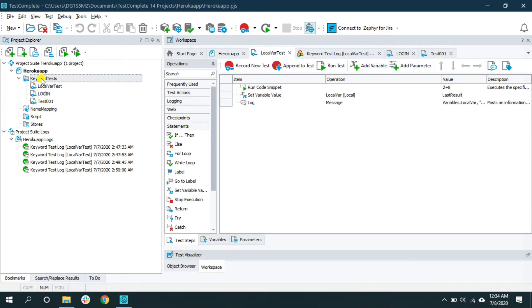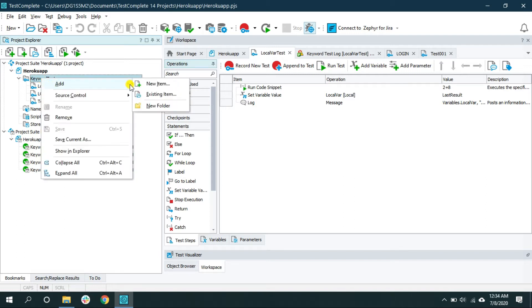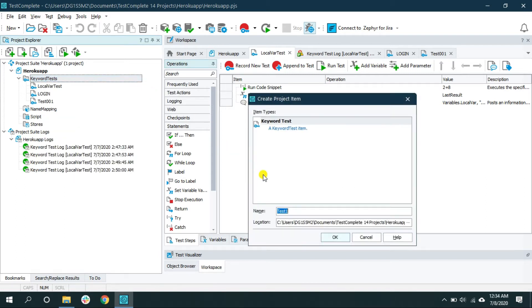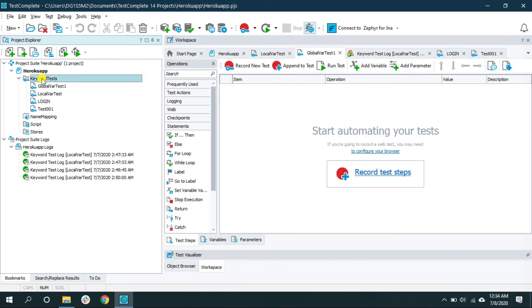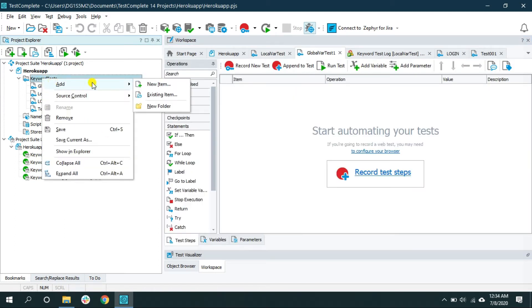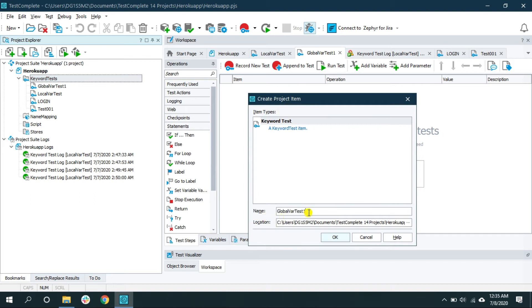Let me create a couple of keyword tests. I'm going to give the name 'global_var_test_1' and another one named 'global_var_test_2'.